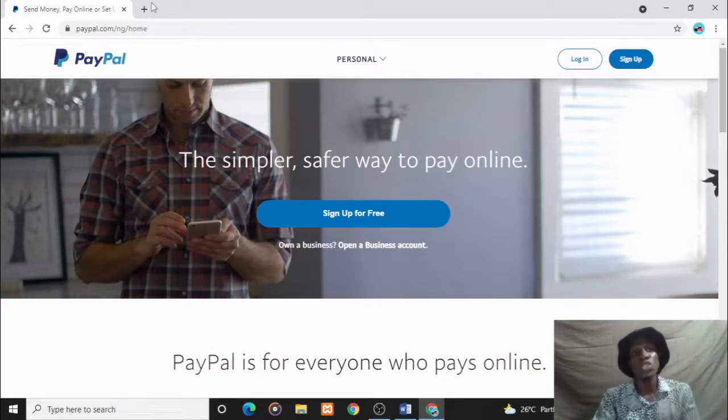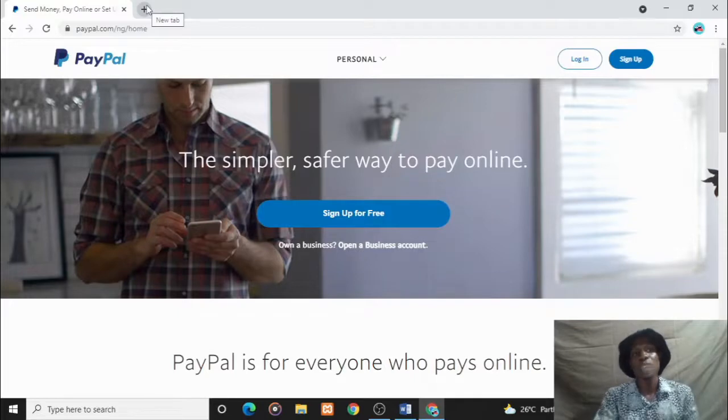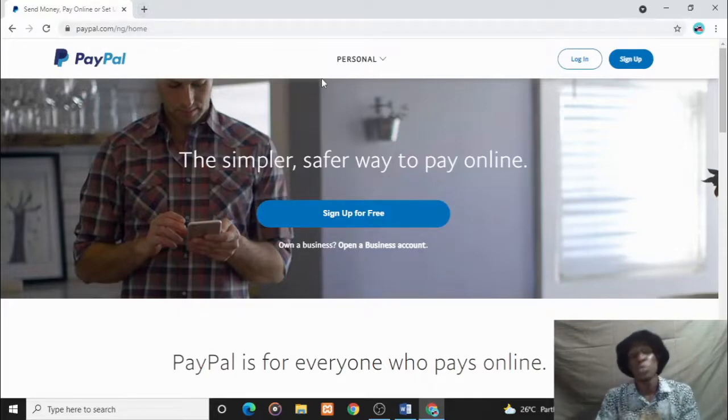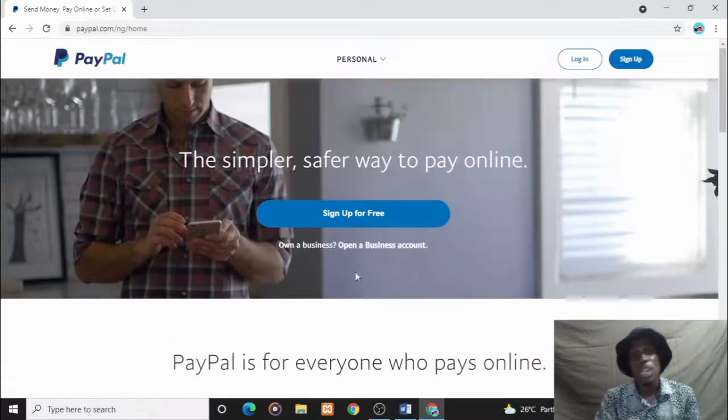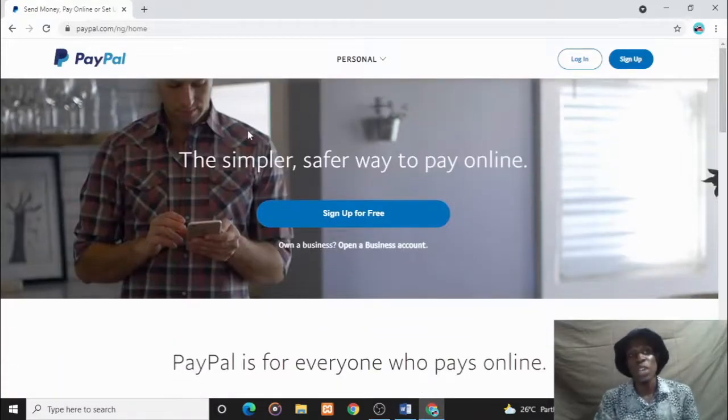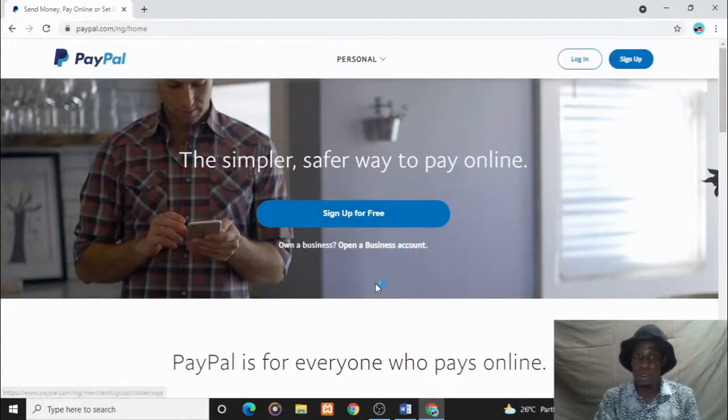Of course, it's no news that PayPal has restricted Nigerians from using all of its features, and with this it has made Nigerian traditional PayPal become so obsolete that you can do almost nothing with it.